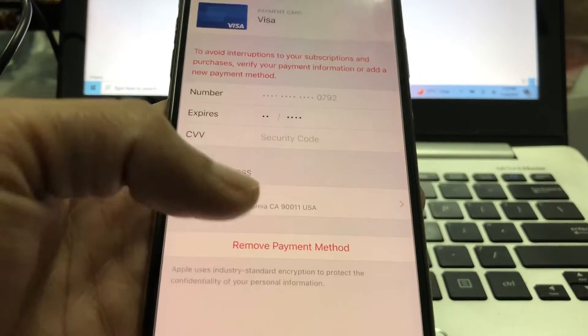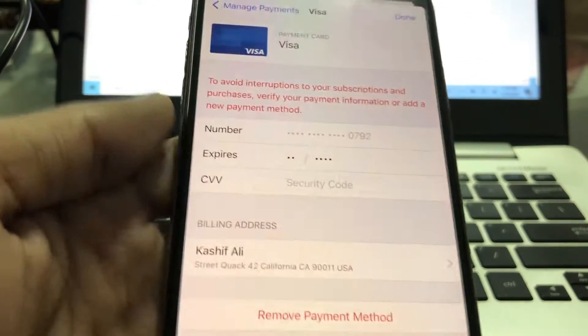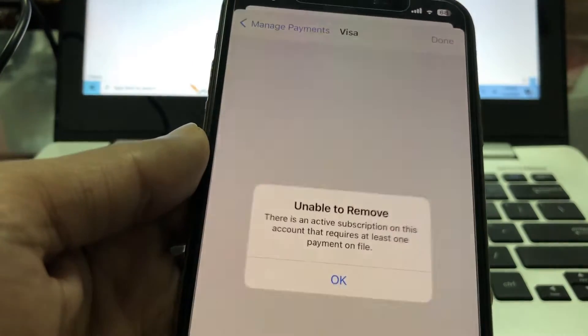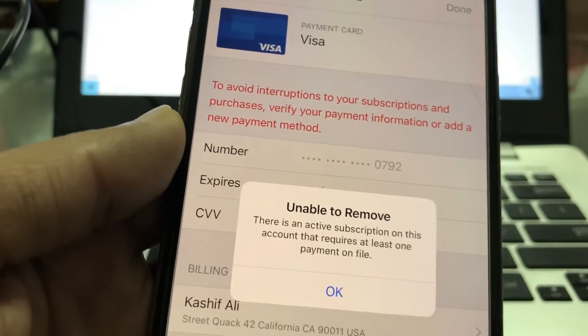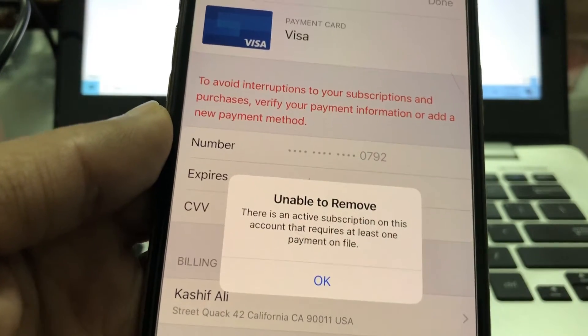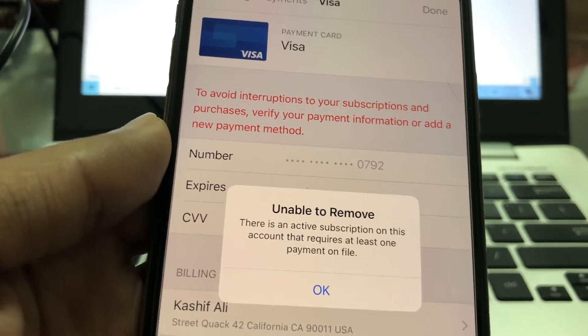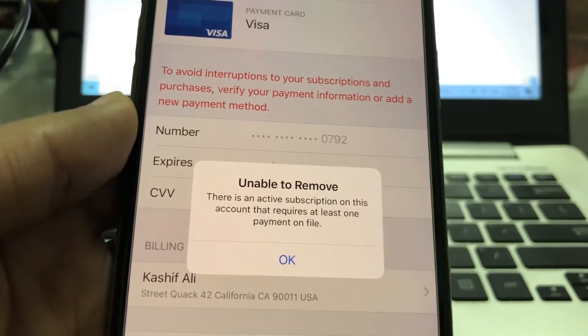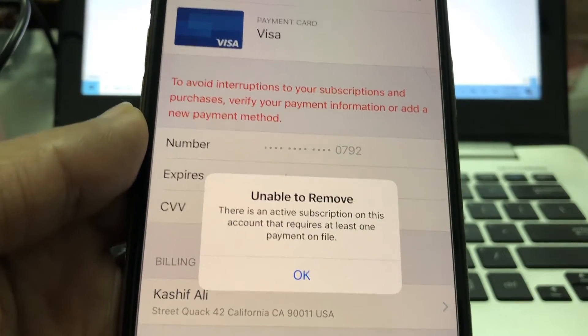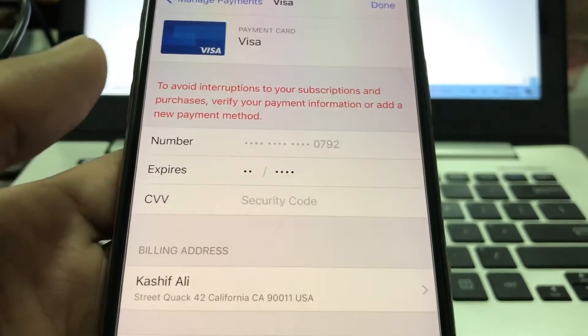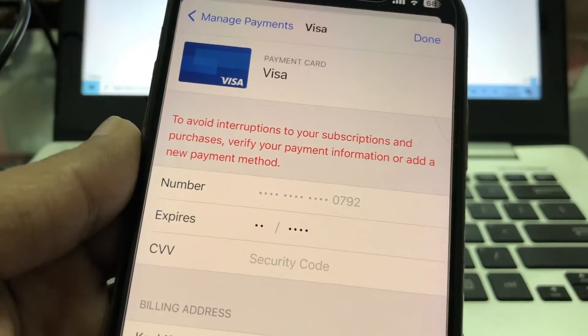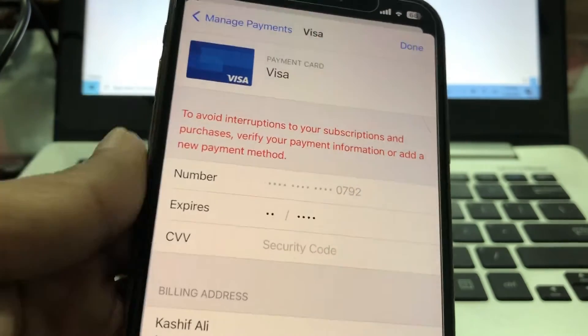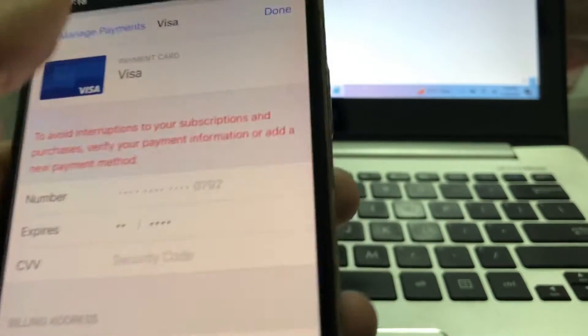Hello everyone, welcome back to another video. In this video, I'm going to show you how to fix if you are getting this 'Unable to Remove - There is an active subscription on this account that requires at least one payment on file' error. If you want to remove your credit or debit card or your payment method, I'm going to show you how to fix this problem.